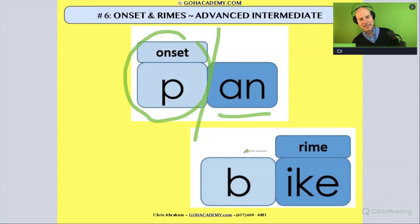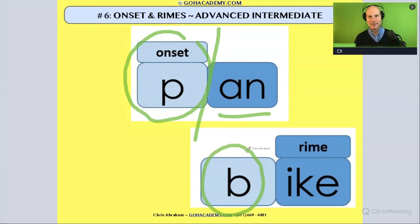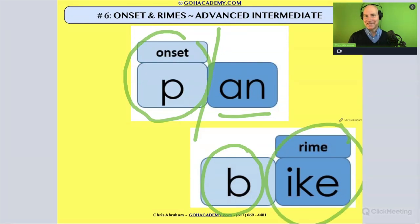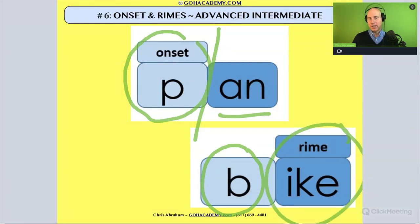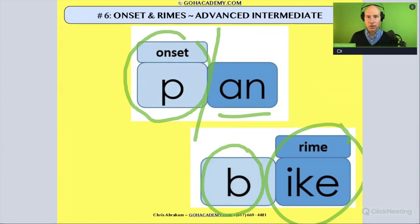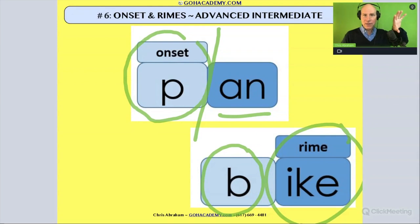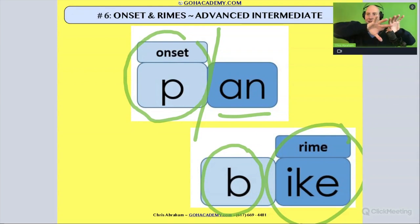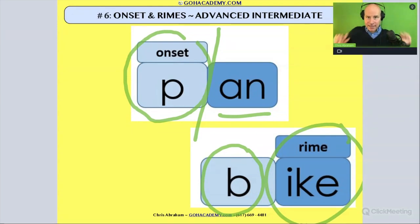In 'bike,' the initial sound in that syllable is 'buh,' and the rhyme would be the end sound, 'ike.' So in onsets and rhymes, we're usually looking at a single syllable word and we're segmenting it into the initial sound you hear before the vowel, and then the vowel and everything else.